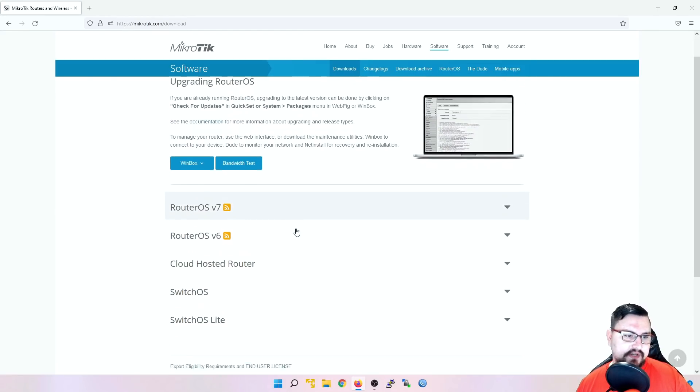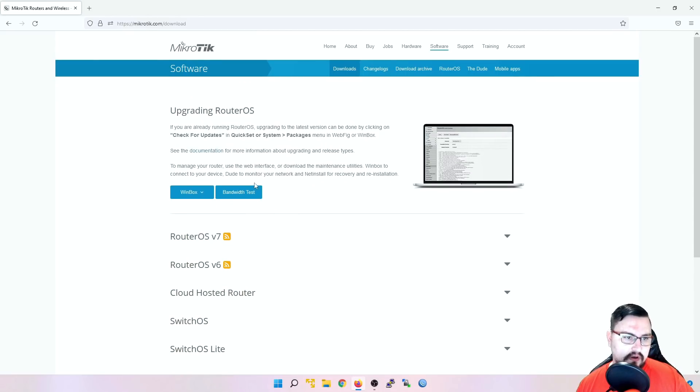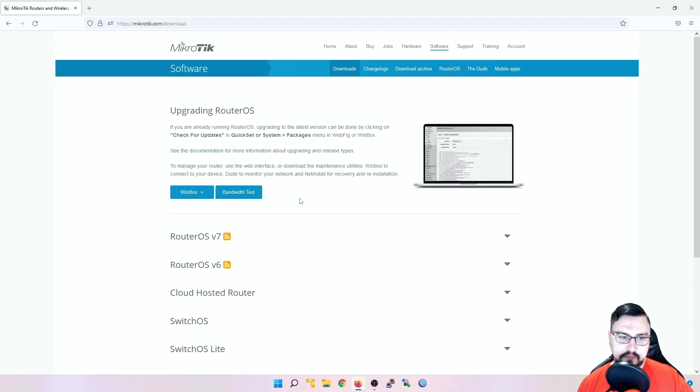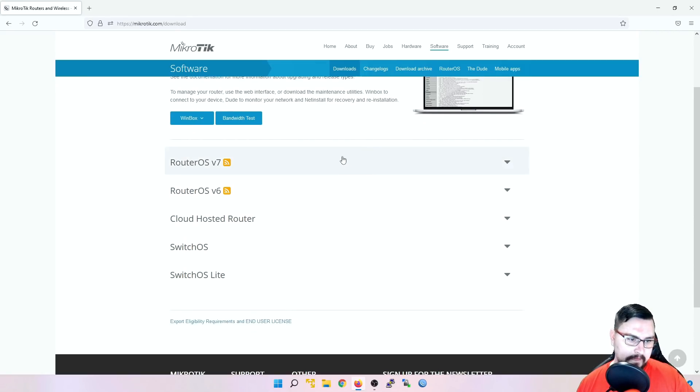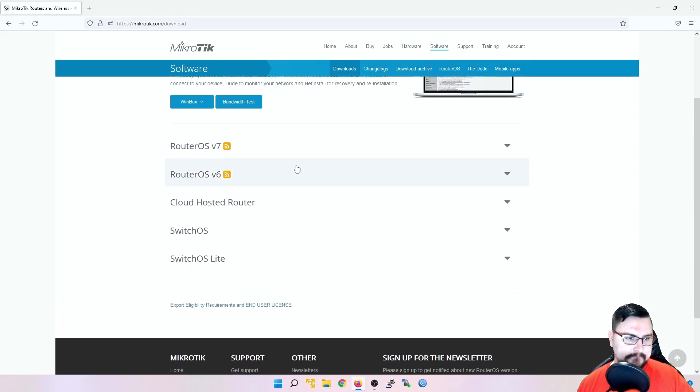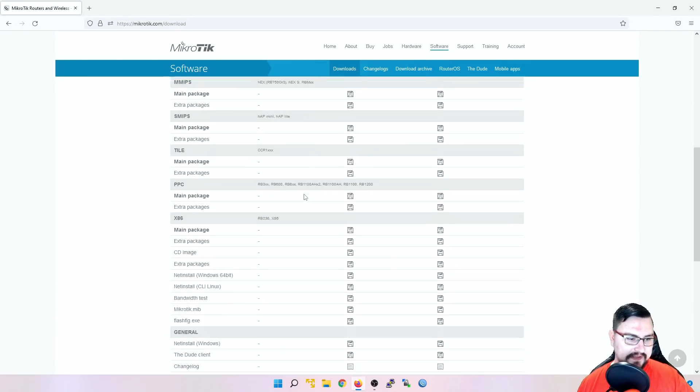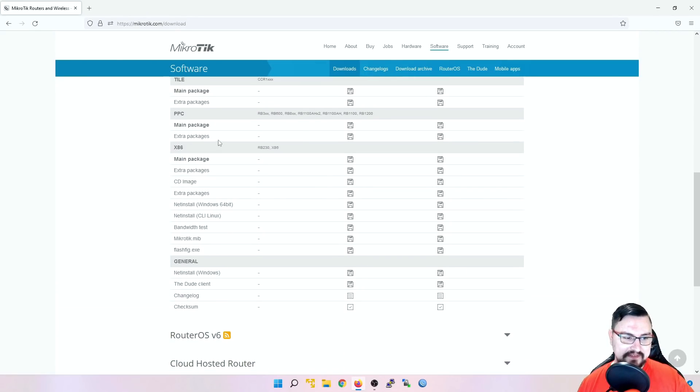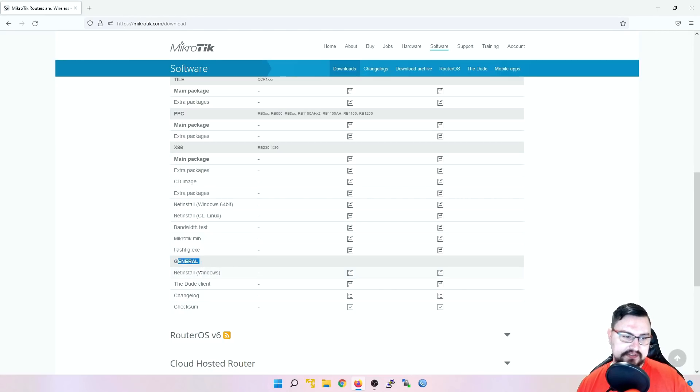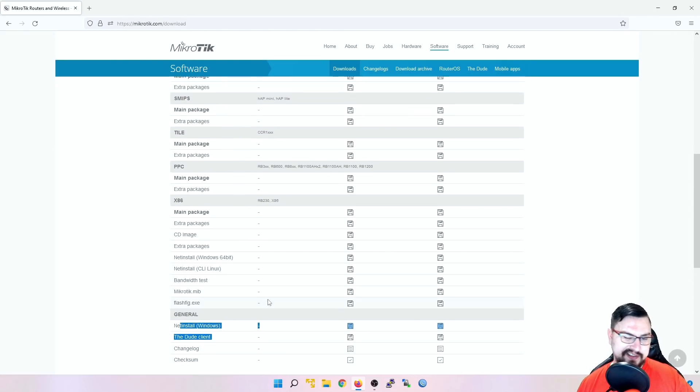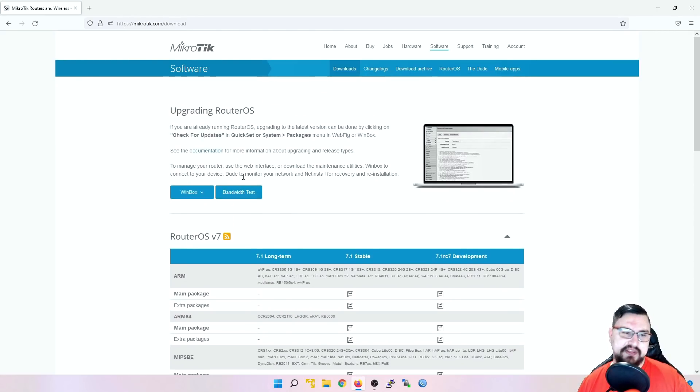What I do find strange is on their website, they've changed something. So here we see there's Winbox and Bandwidth Test. And they've moved stuff like NetInstall and the Dude. I'm not sure why exactly, but it's been moved. So if you scroll down, you'll see there's a general downloads here where you can get NetInstall and the Dude now.